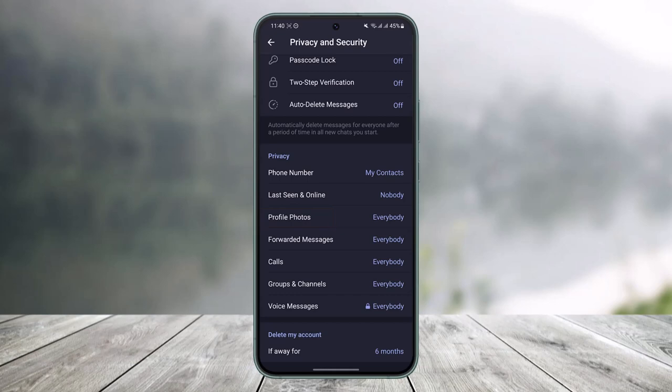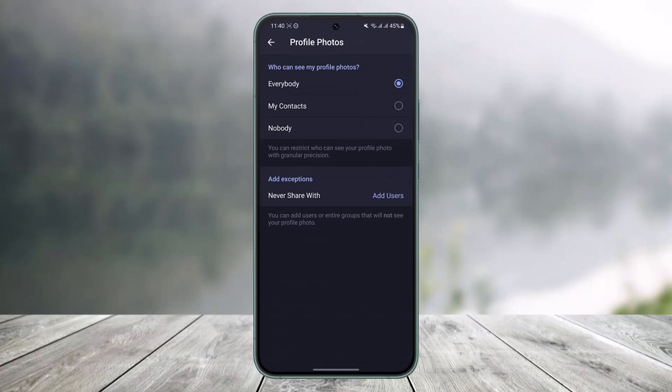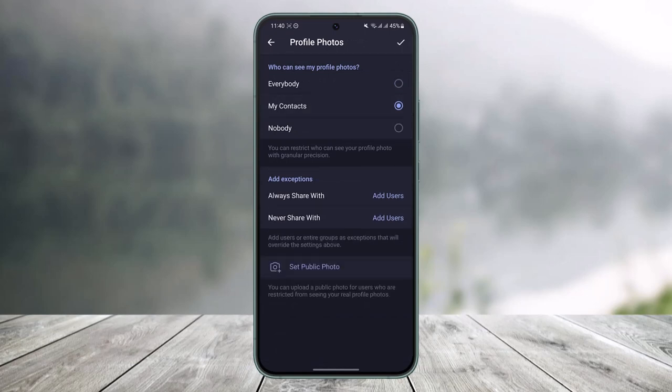If I want to hide it, I'll just tap on it. Here I can select My Contacts or I can select Nobody if I want to.